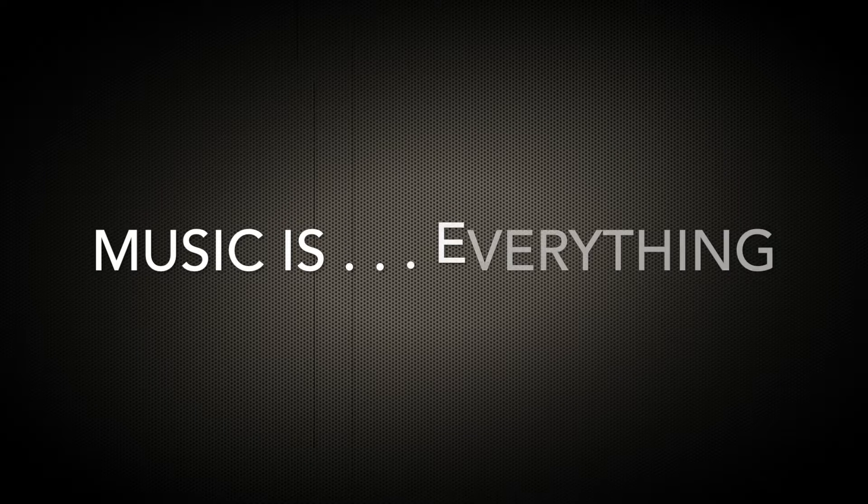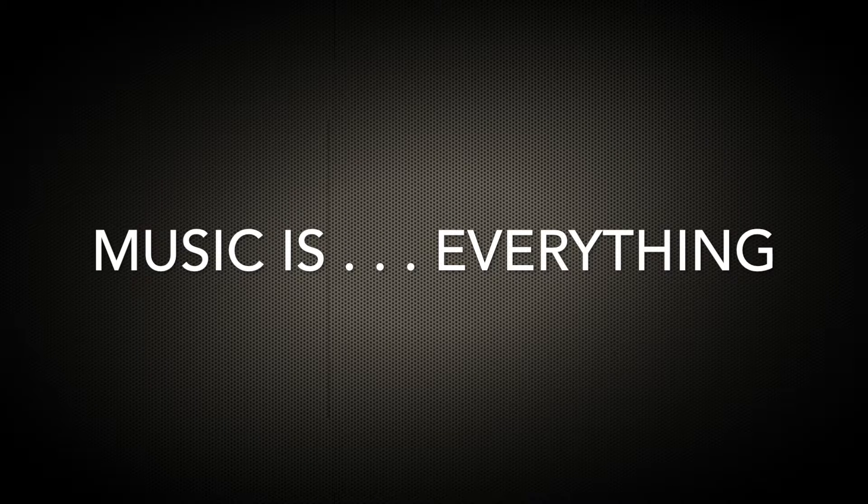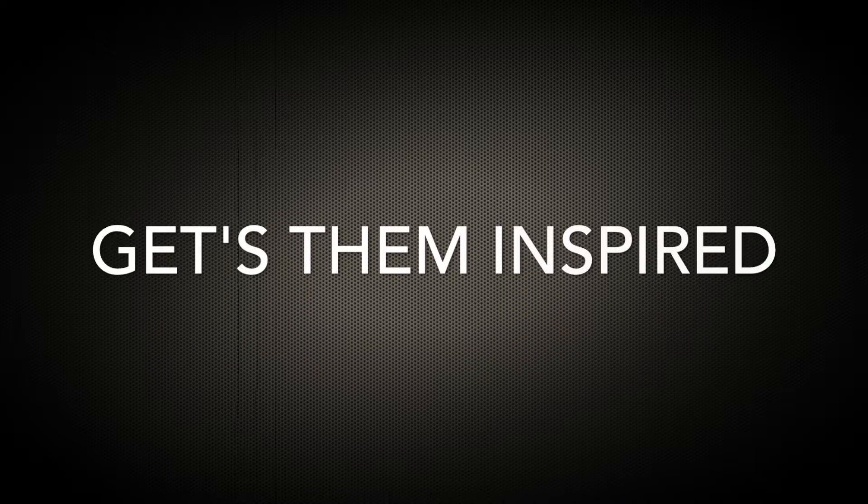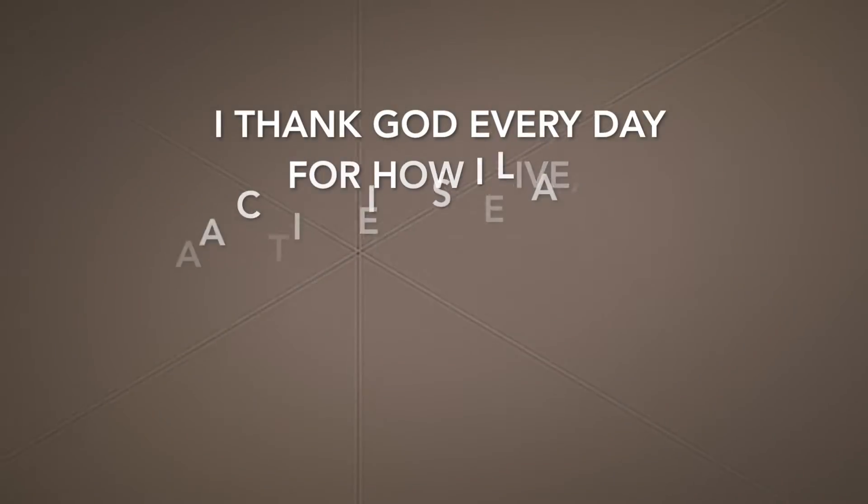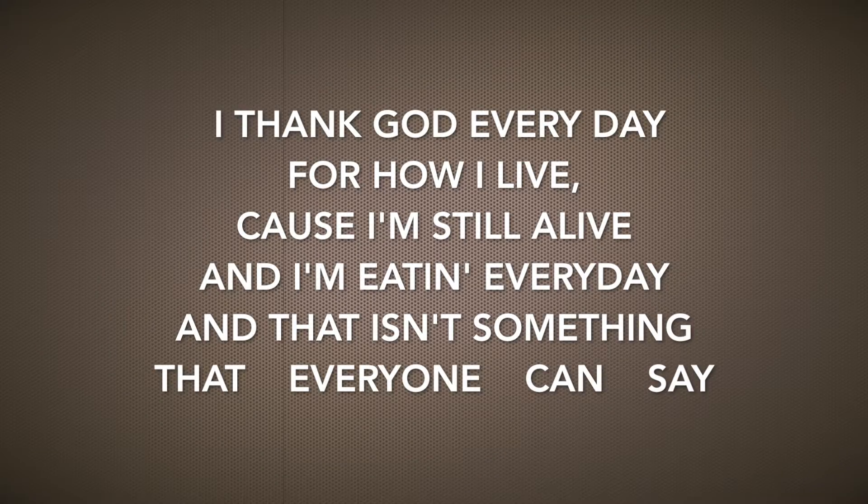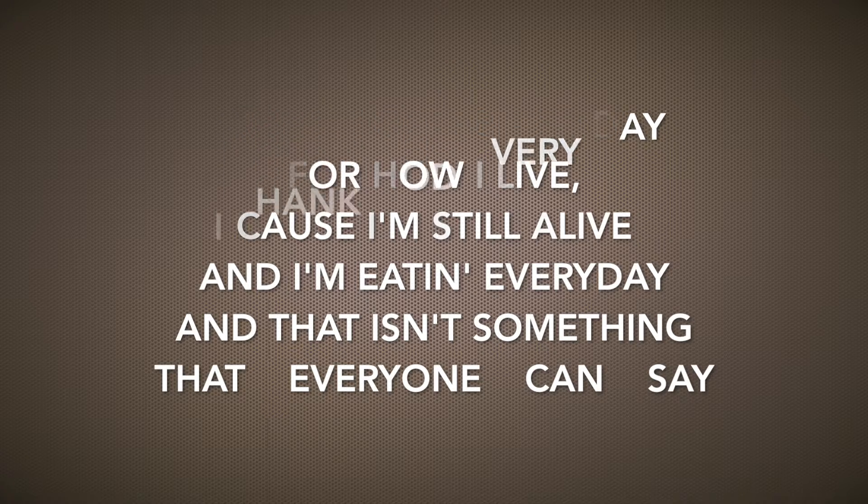Music is everything, and it saves these kids, saves these kids' lives at times, so I'm just hoping I can spit a rhyme that maybe someone vibes with, or maybe like someone gets inspired. And I thank God every day, for how I live, cause I'm still alive, and I'm eating every day, and that isn't something that everyone can say.